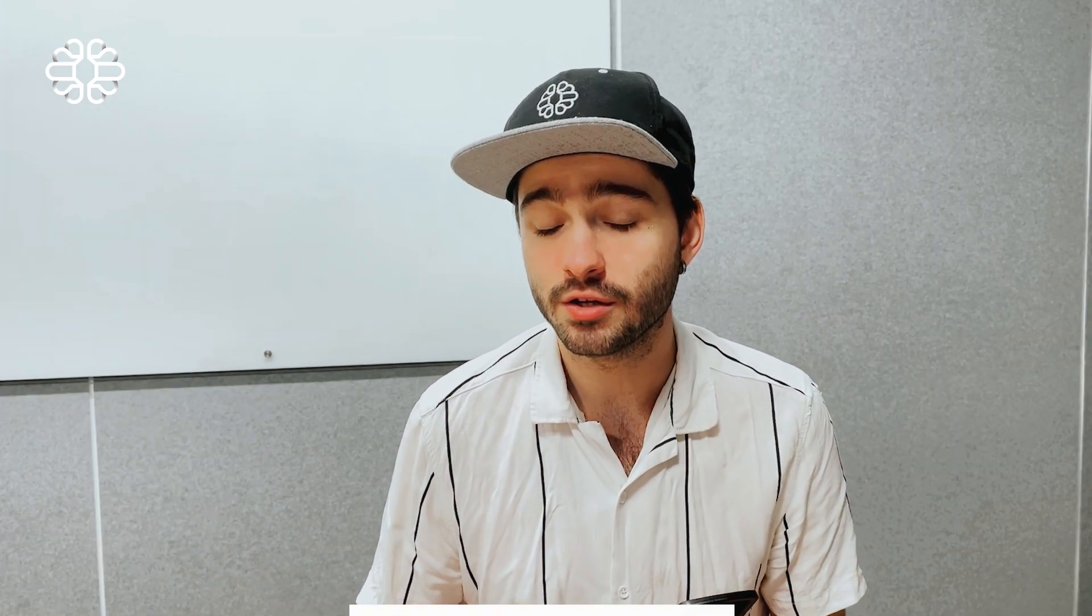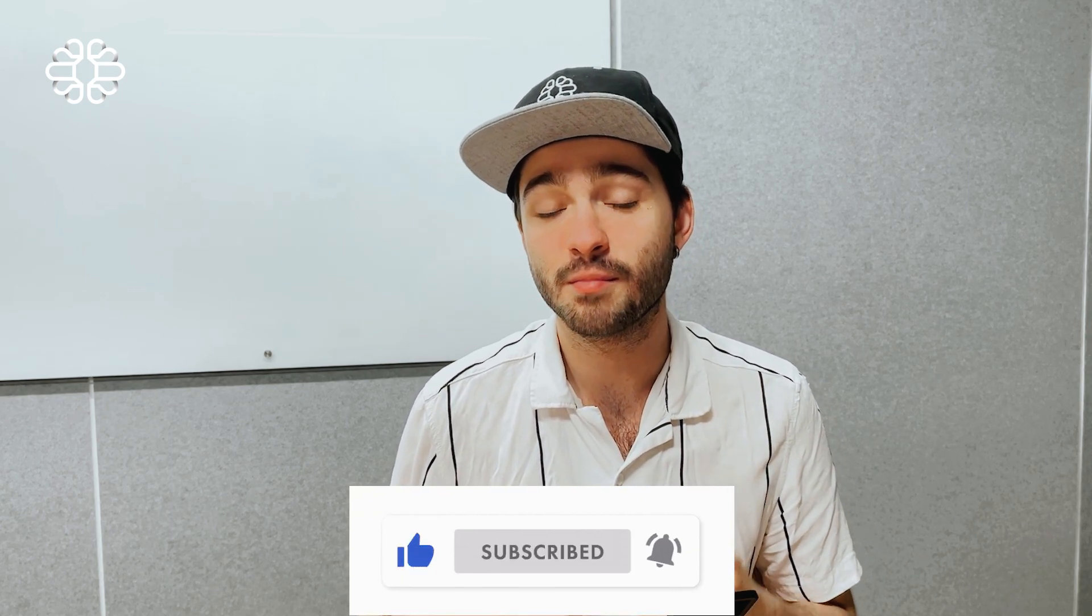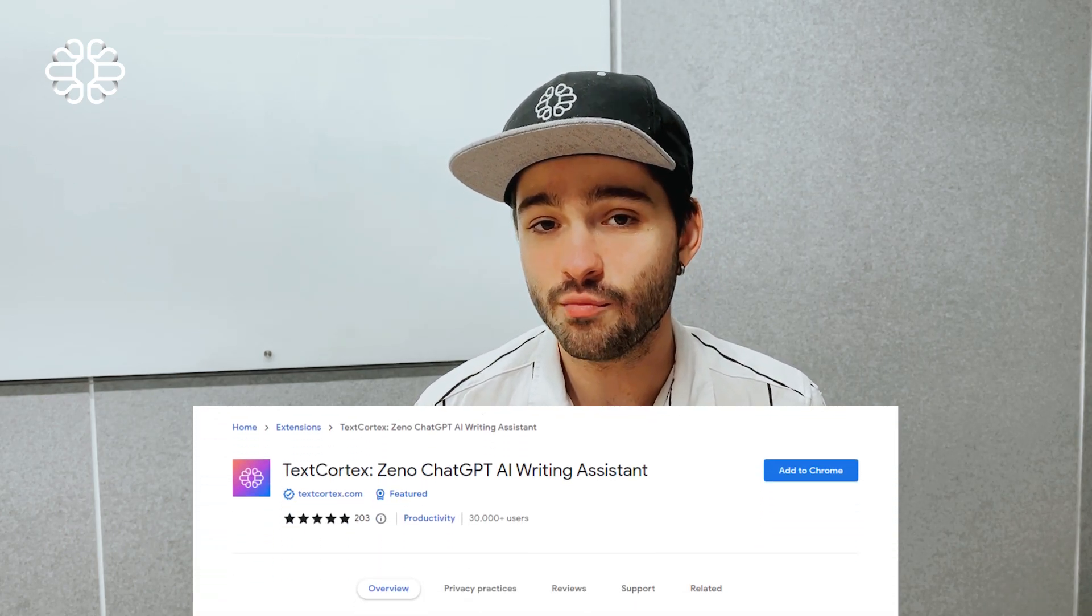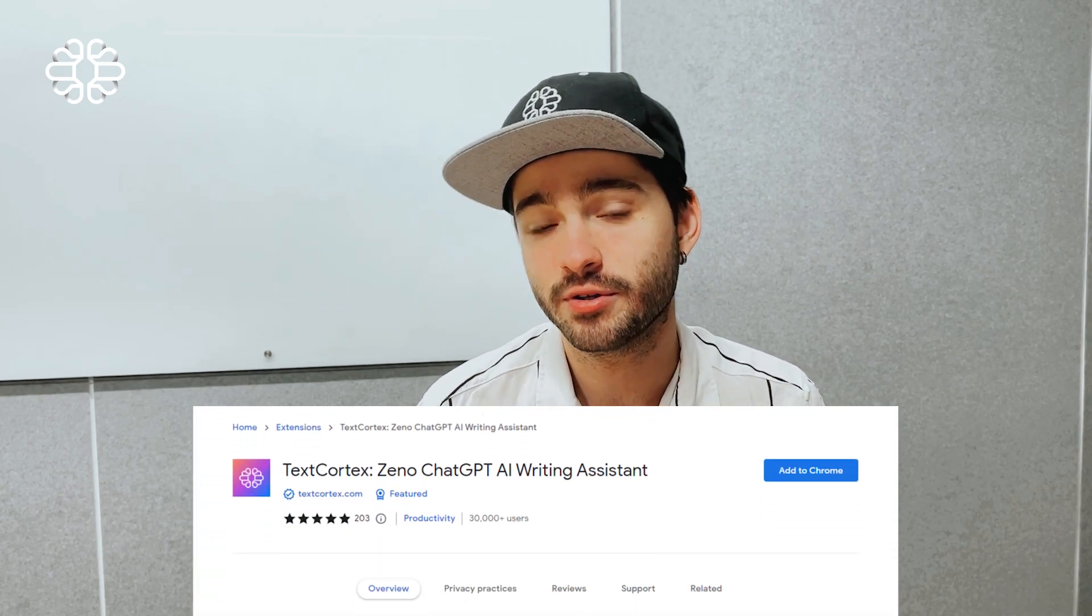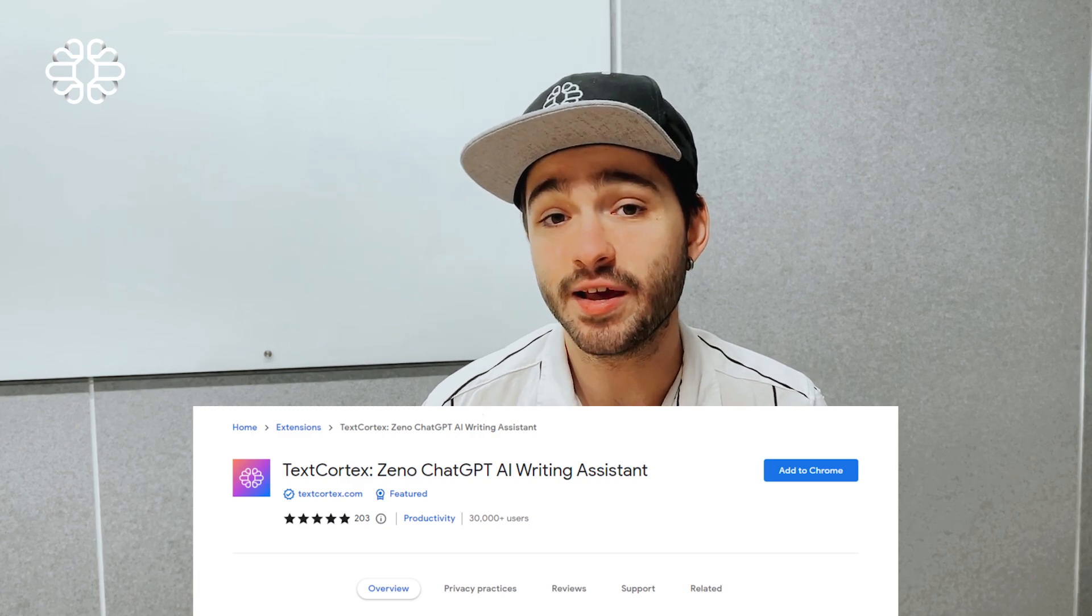Hope you enjoyed this video. Don't forget to like and share, but most importantly, leave your comments on what you would like to see being automated by us. We are thinking of making this TextCortex and Zapier integration a playlist for you on our YouTube channel. So, expect more videos in the upcoming weeks. And yeah, until then, see you soon.